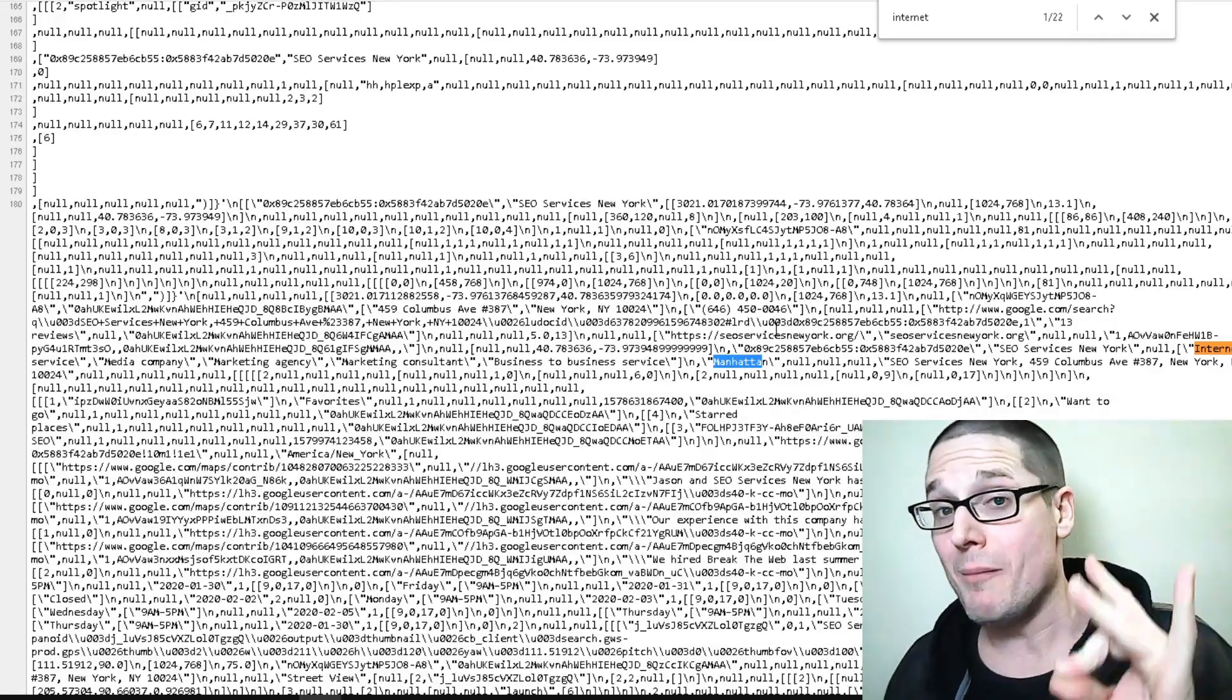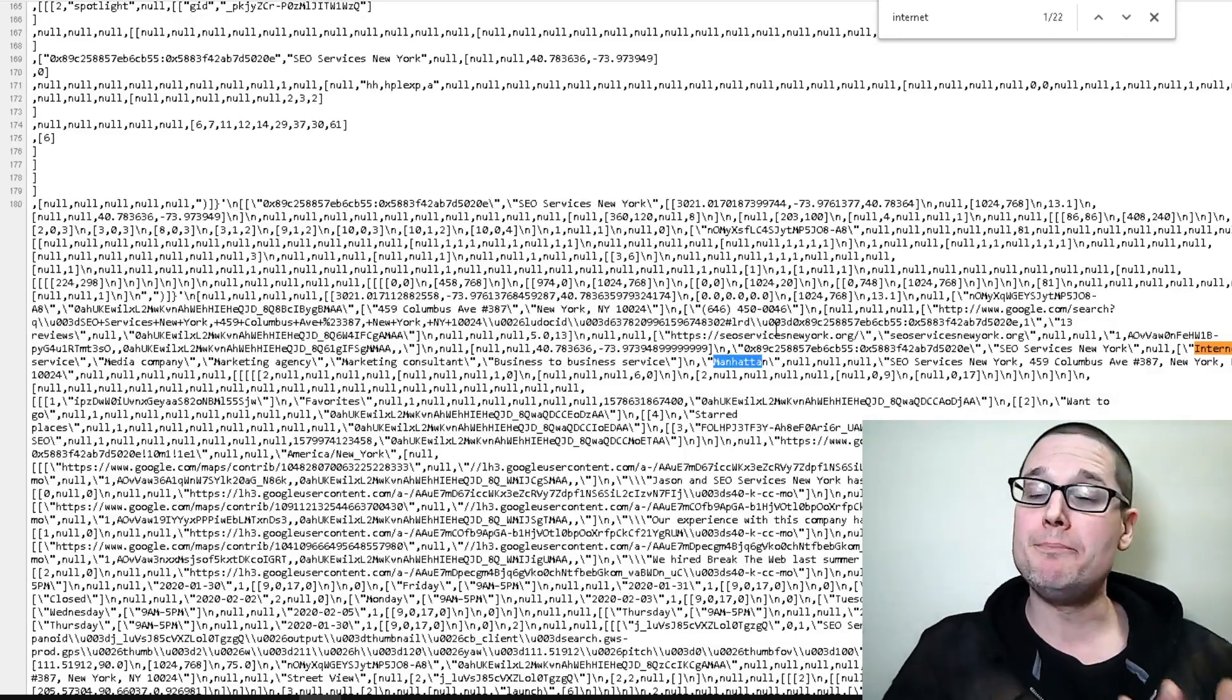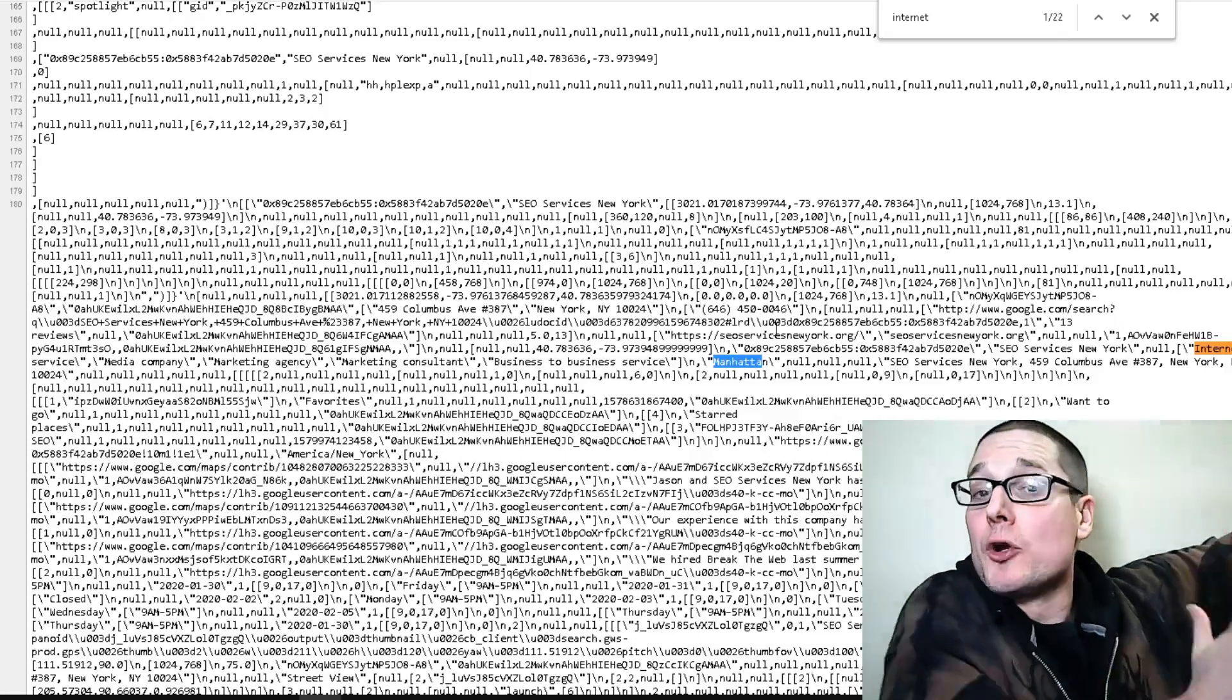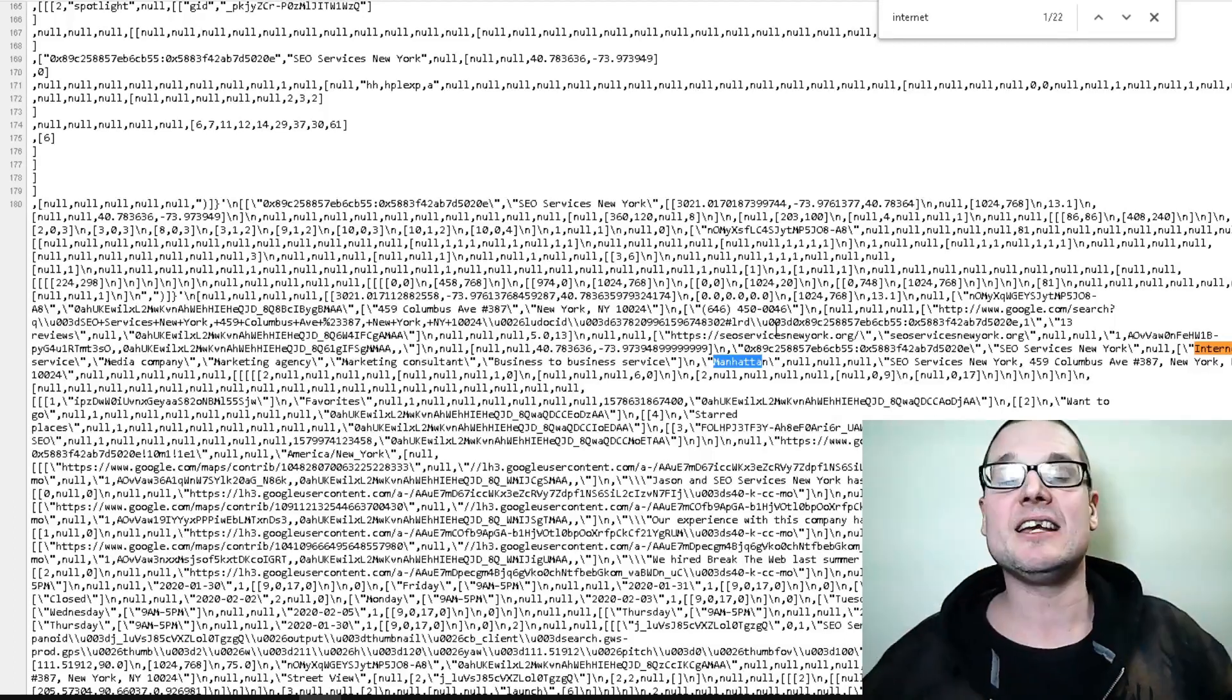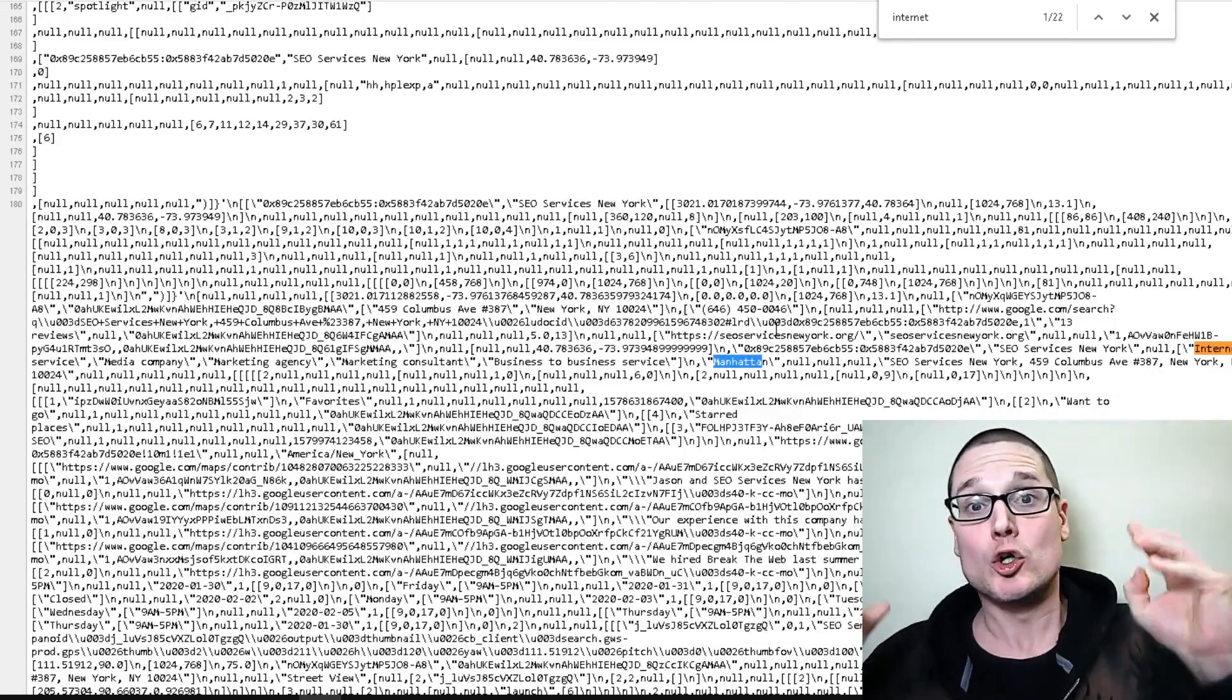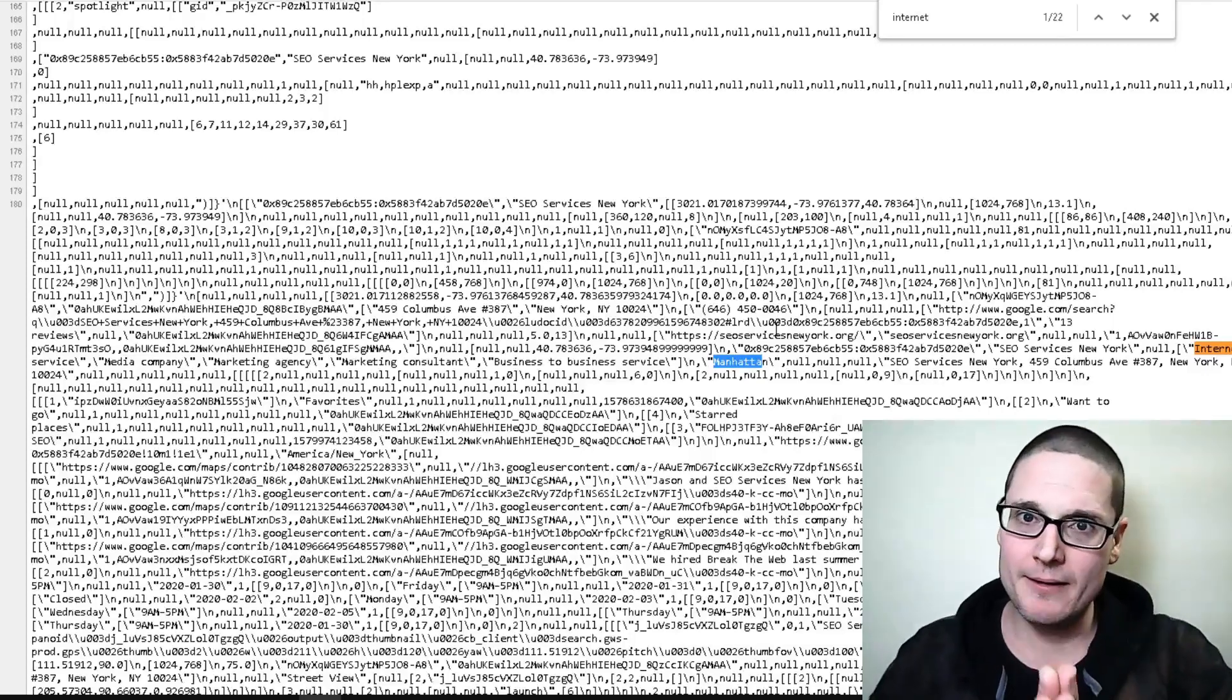If you have any local SEO or Google My Business questions, anything related to these tips, tactics or tricks, if you have any other Google My Business maps questions, GMB SEO questions, anything at all, please leave it in the comments below and I look forward to seeing you in the next Google My Business SEO GMB maps video. Have a wonderful day.